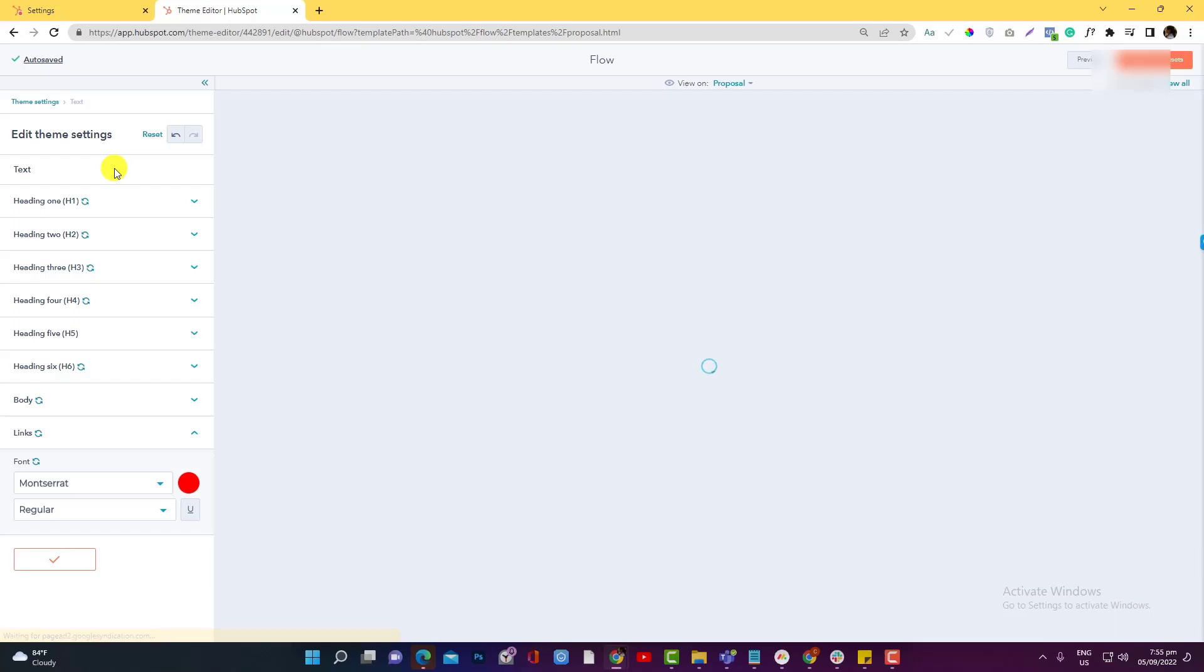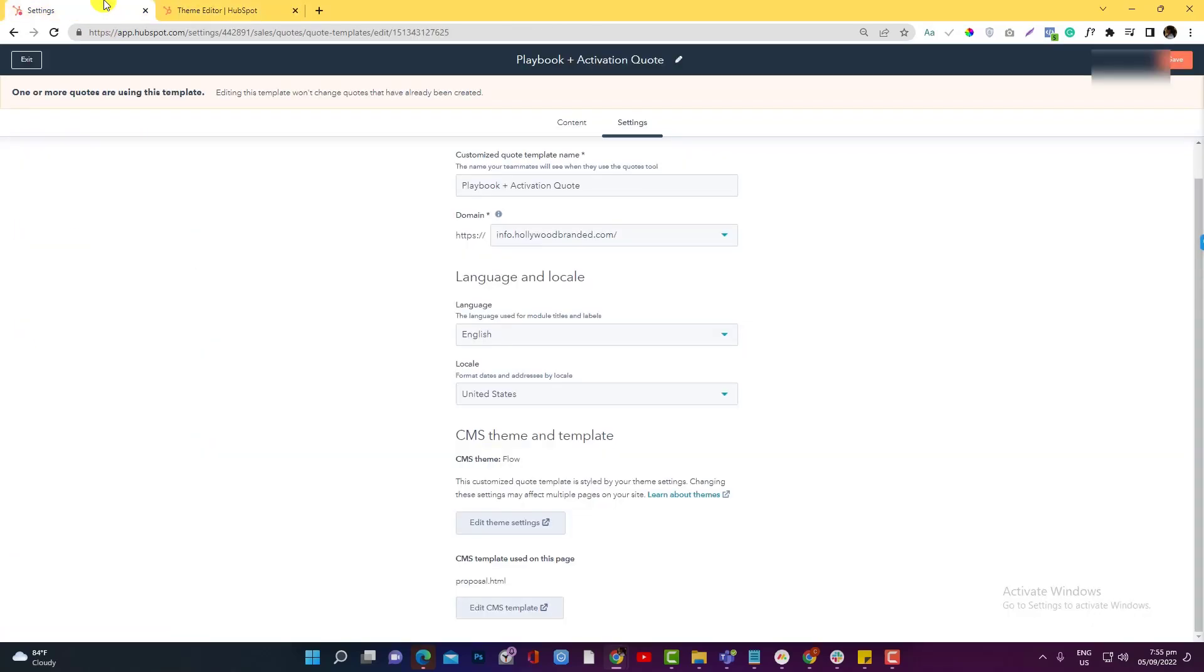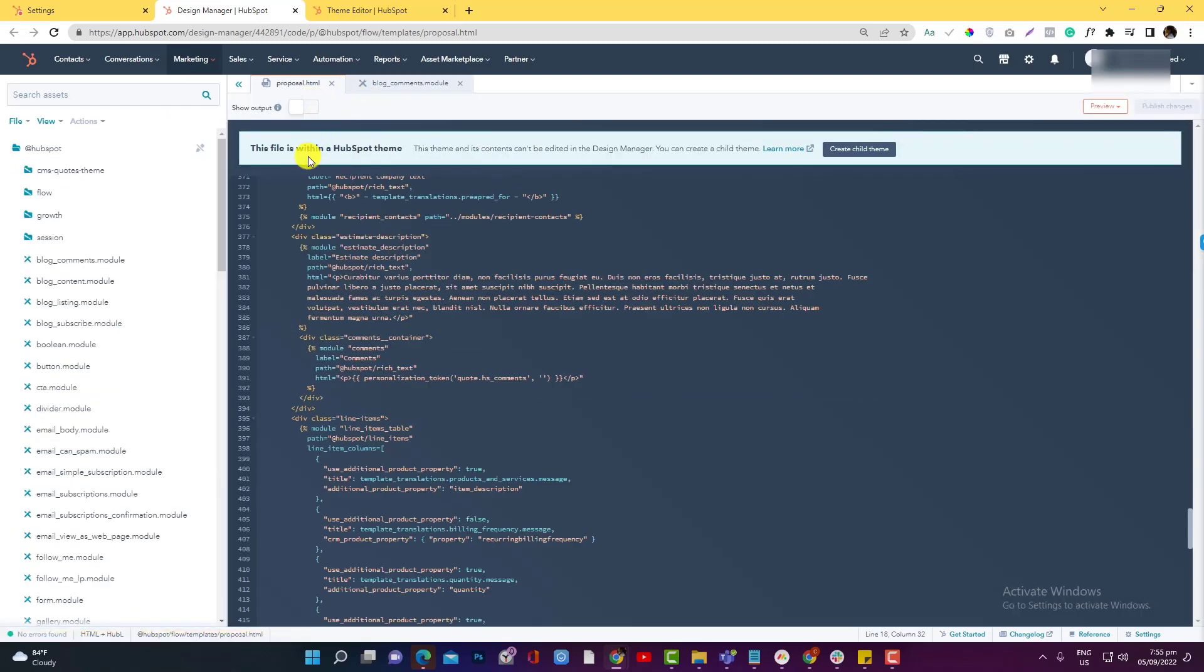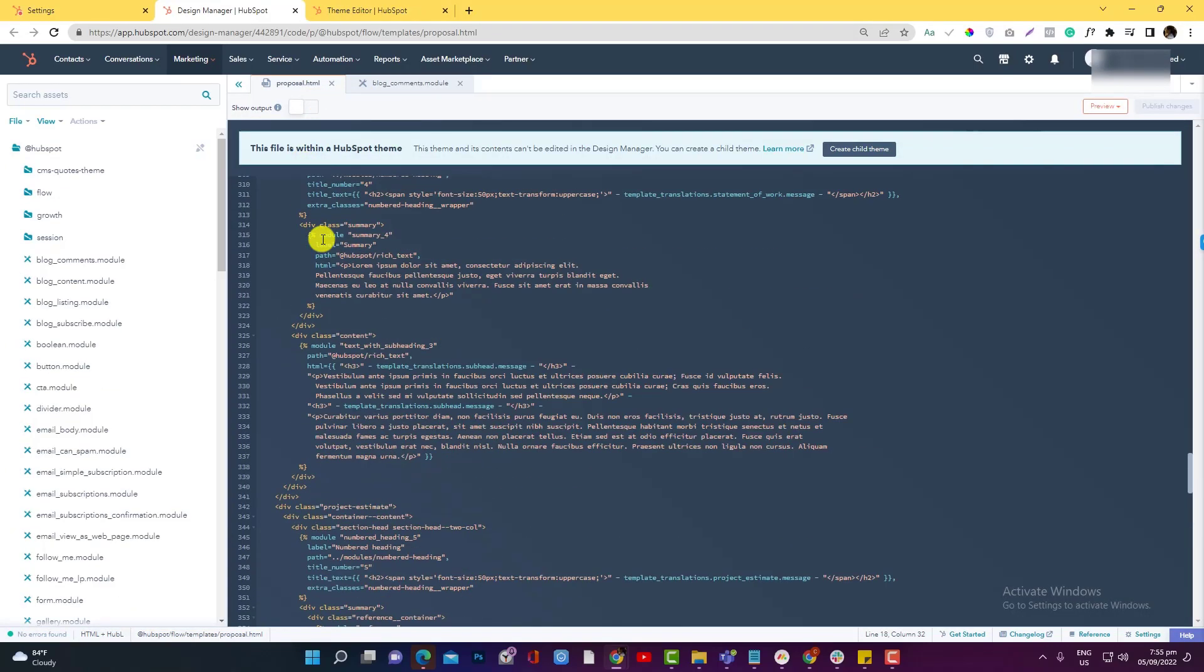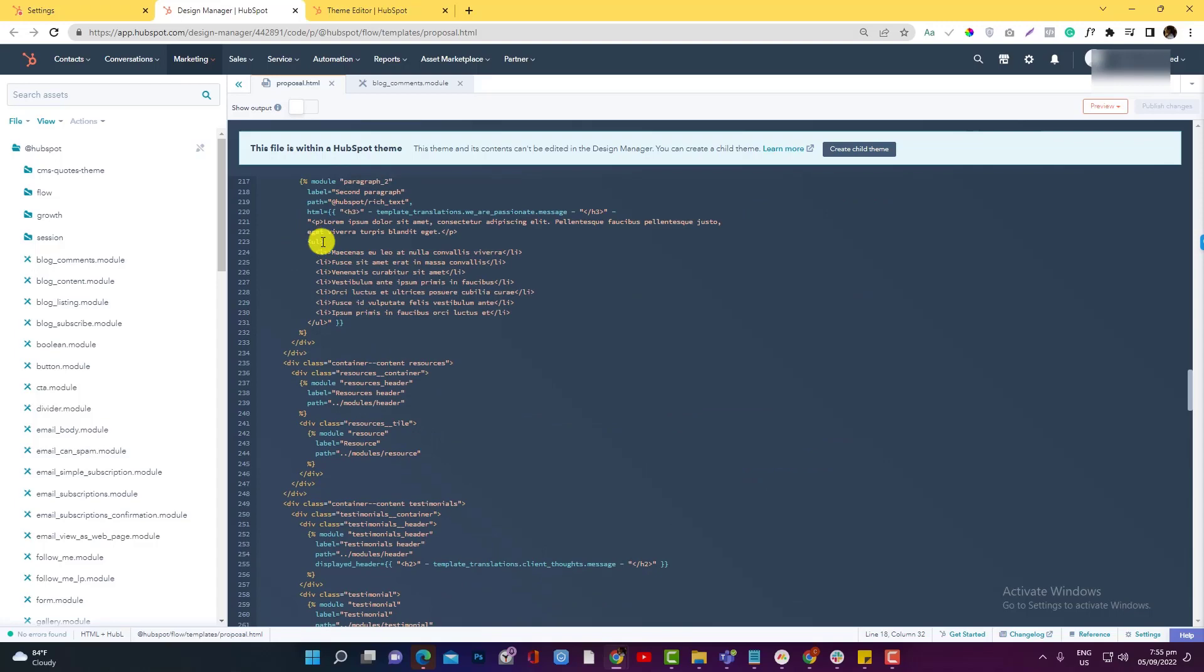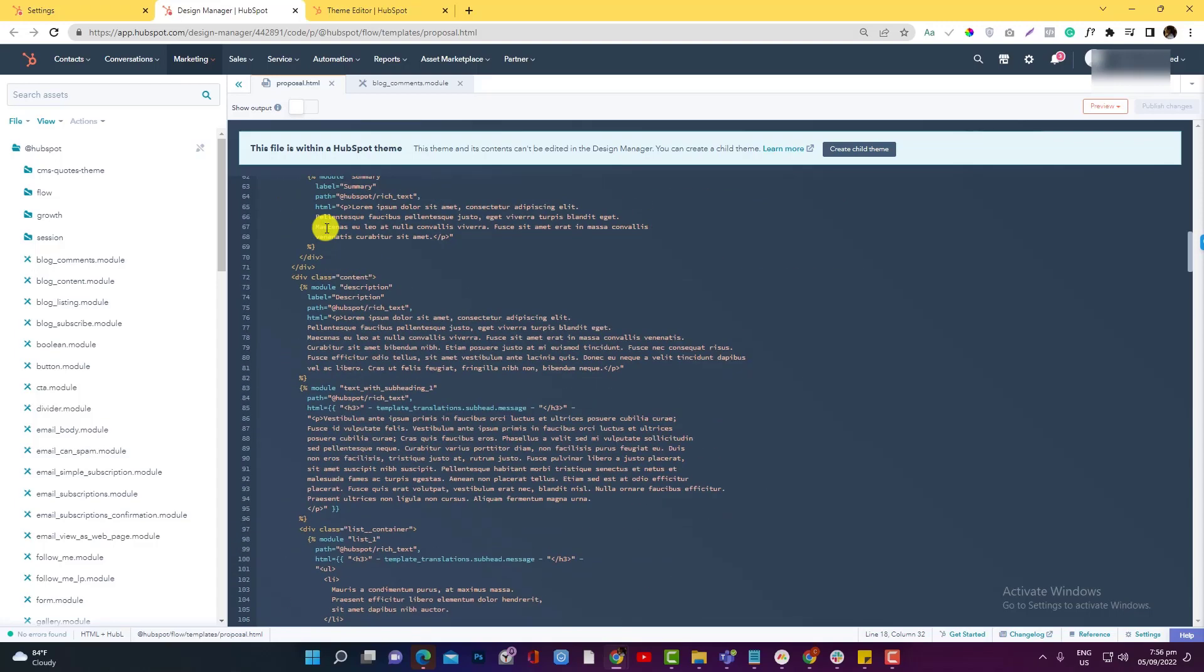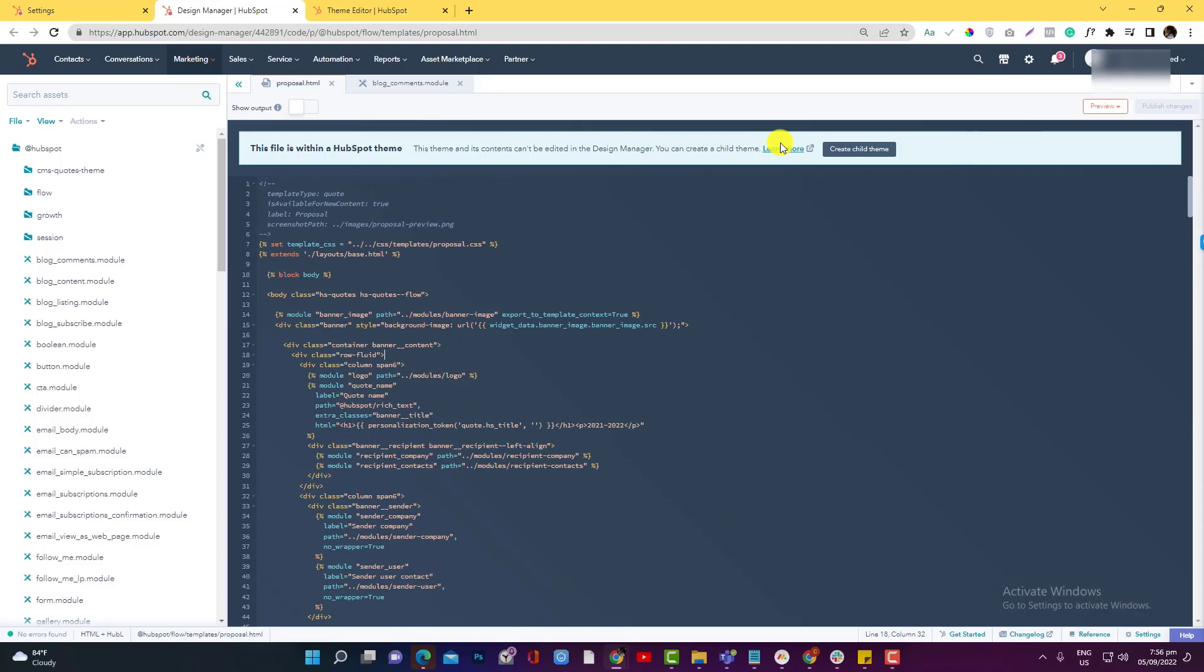But if you want to change the placement or the arrangement of the module, as I explained to you earlier, you need to edit the CMS template used in this page. So I'm going to click that one. And as you can see, this is a parent theme and it cannot be edited - we don't own this theme. So what you can do is create a child theme.